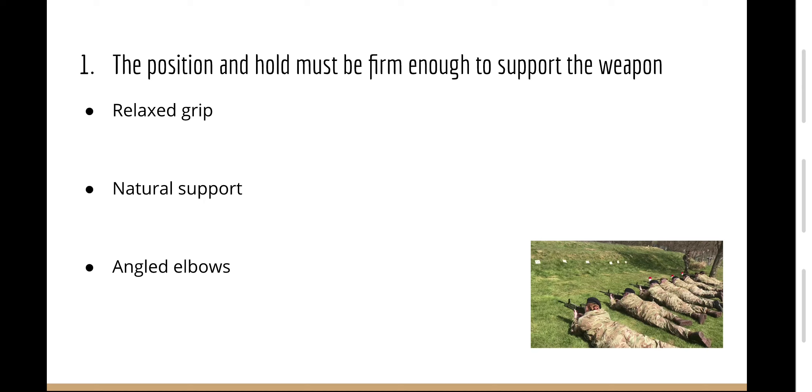Firstly, the position and hold must be firm enough to support the weapon. You should hold the weapon with a good relaxed grip using the body's natural support, firmly supported with angled elbows.